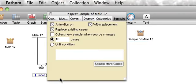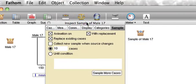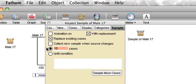It does 10 by default, but we're going to turn off animation. We're going to keep with replacement, and we're going to put in here 149, because that is the official number that we had.